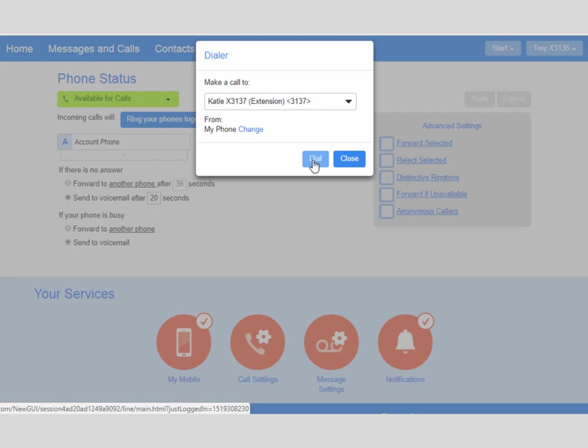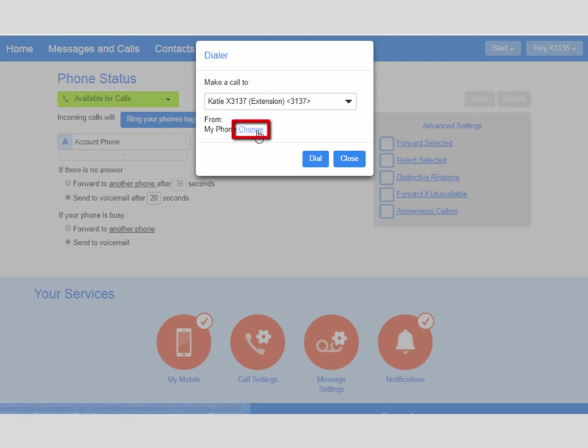If you are not at your desk but would like to place a call with your business caller ID from a different phone, click the Change link.